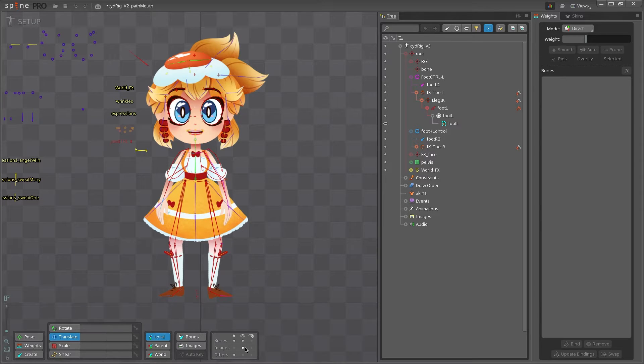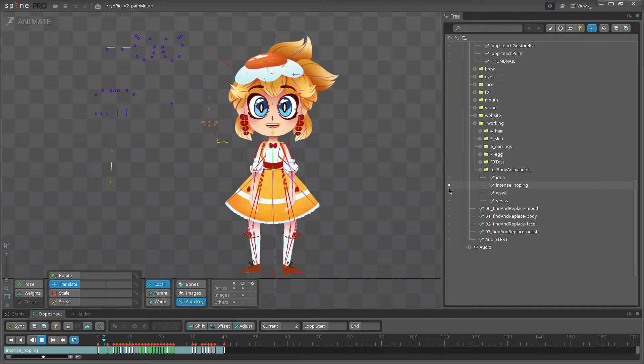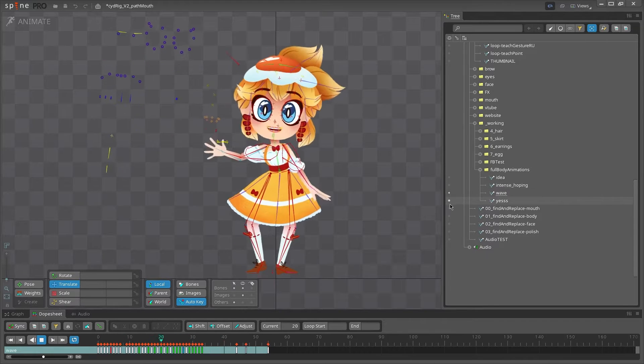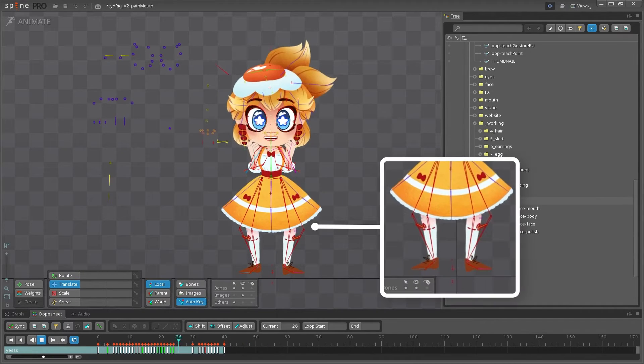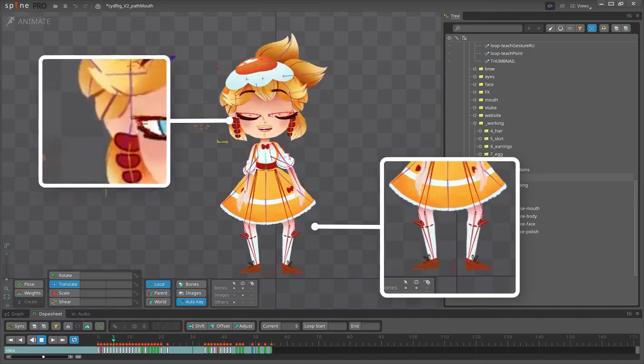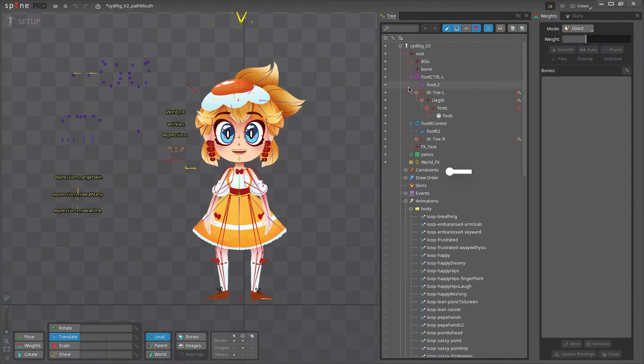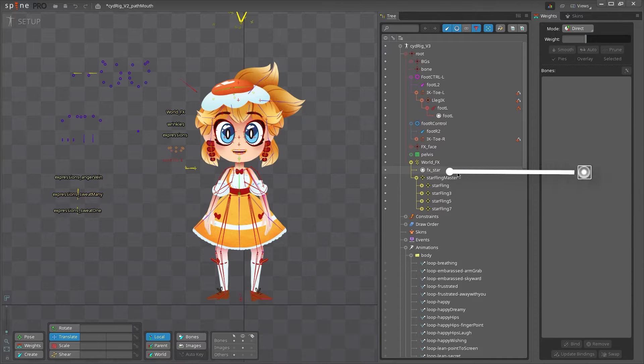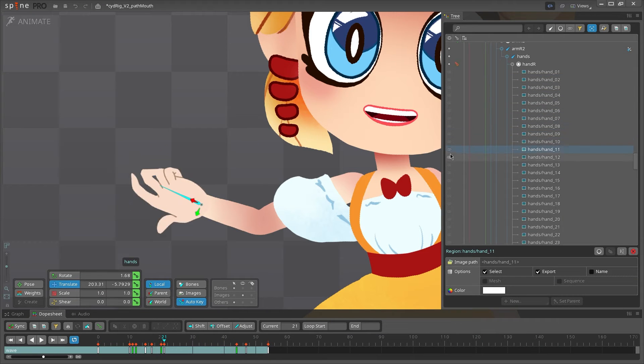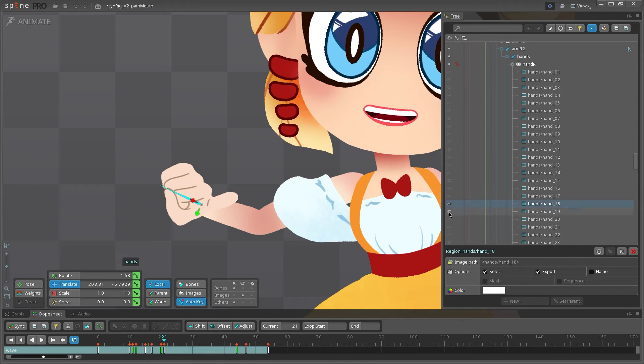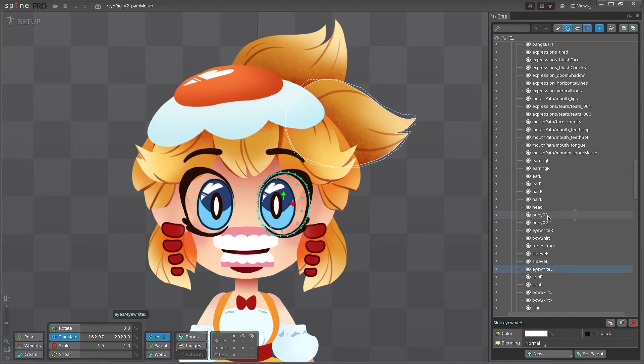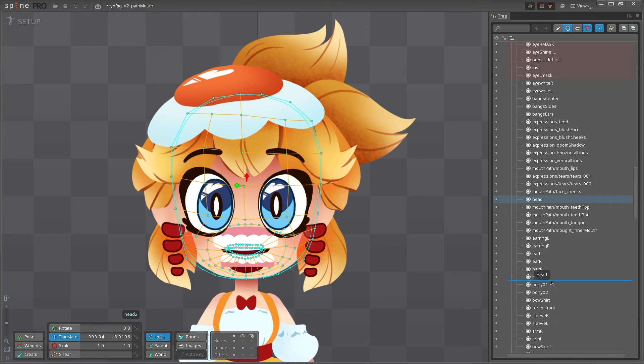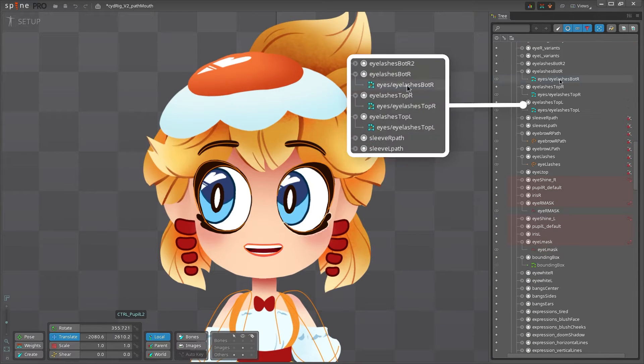Bones move your character and are what you'll use to animate. Sometimes bones will be affected by constraints to help automate parts of the animation, like having IK constraints on the legs or transform constraints. Slots are containers for attachments and are what gets attached to the bones. A slot can have a ton of attachments inside, but only one attachment can be visible at a time. Slots have a few key features, but are most important for controlling the draw order of your images.